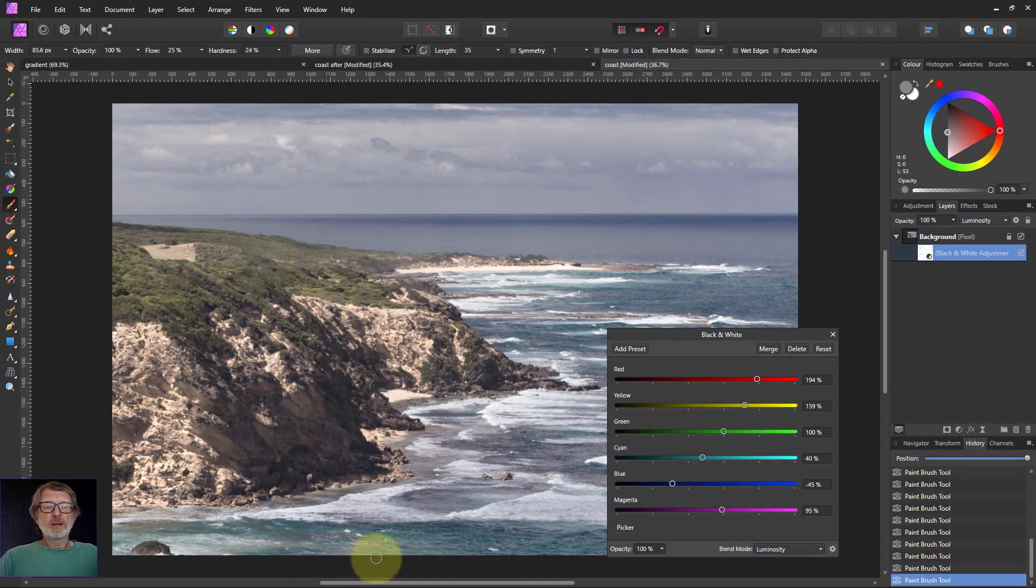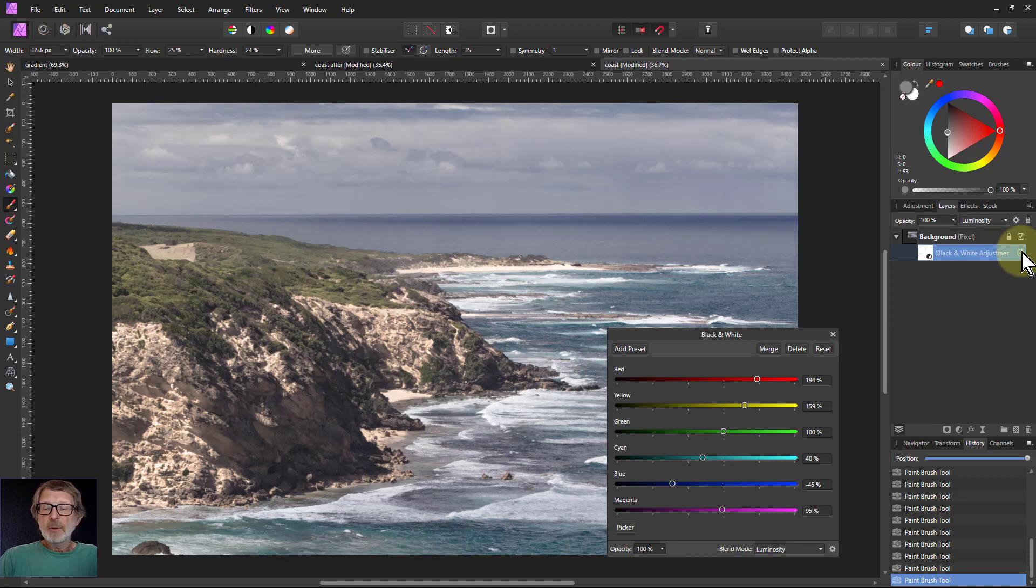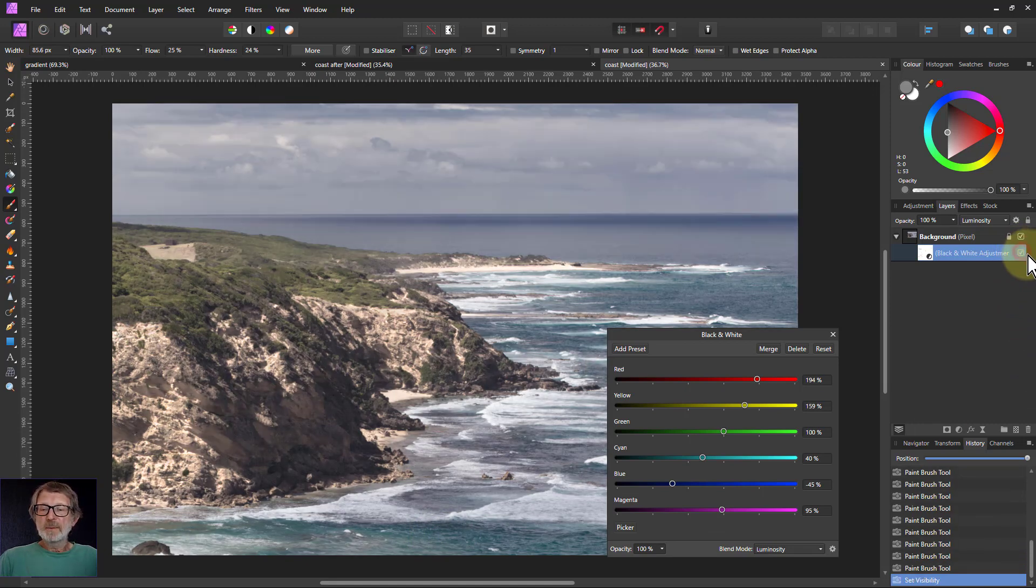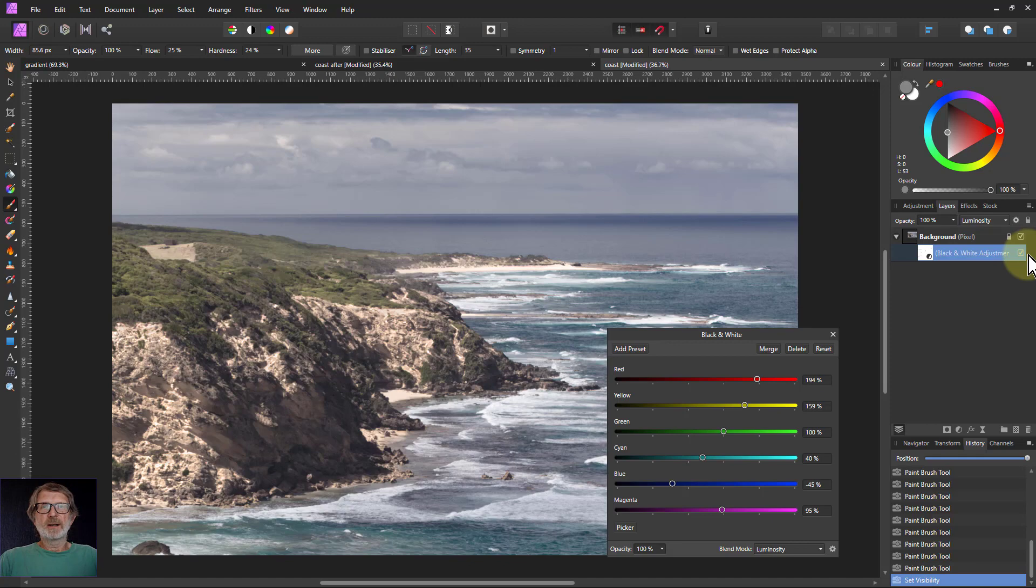And there you go. Really quick color change of a picture going from here to here. And that's changing, not really the color. It looks like color, but what you're really changing is how light the colors are. That's it. And thank you very much for watching.